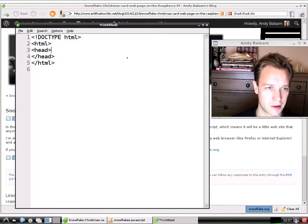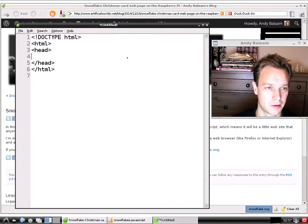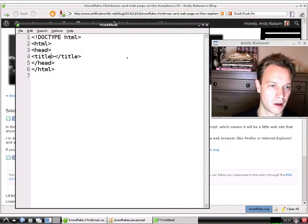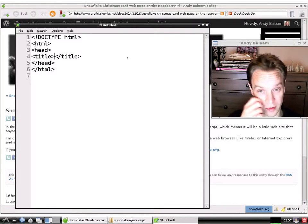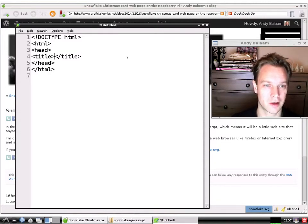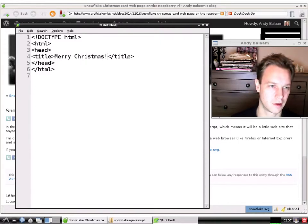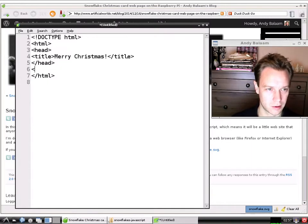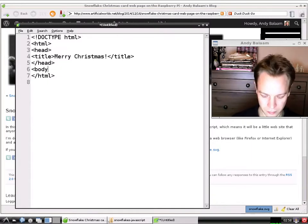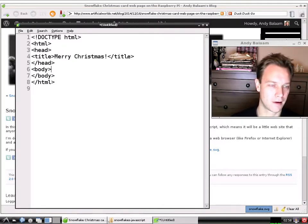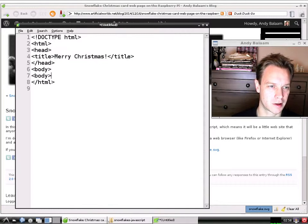The next section we're going to make is called 'head'. You start it with an opening head tag and close it with a slash head tag. Head just means extra stuff that's not the visible writing on your page. The first thing inside head is a title — this appears on the tab or at the top of your browser window, not inside the page itself. I'm going to call it 'Merry Christmas'. Then we're going to make a body section — here's the opening body tag and then a closing slash body tag.